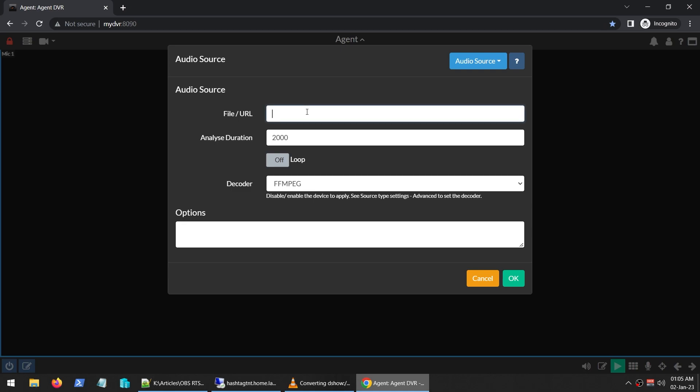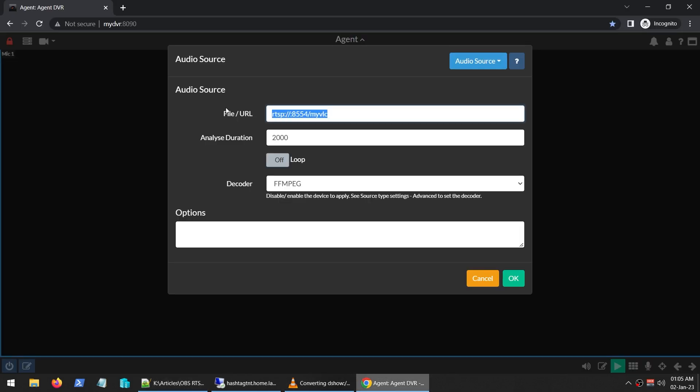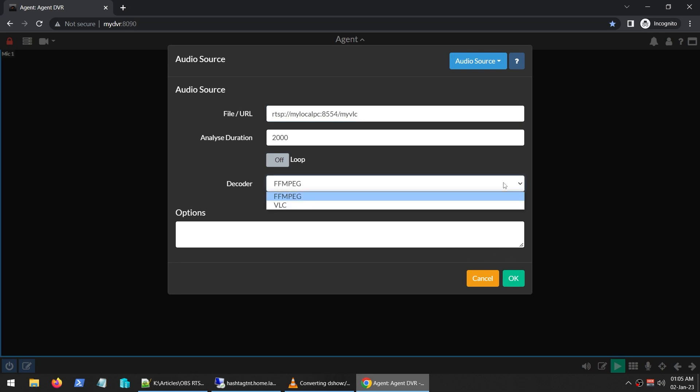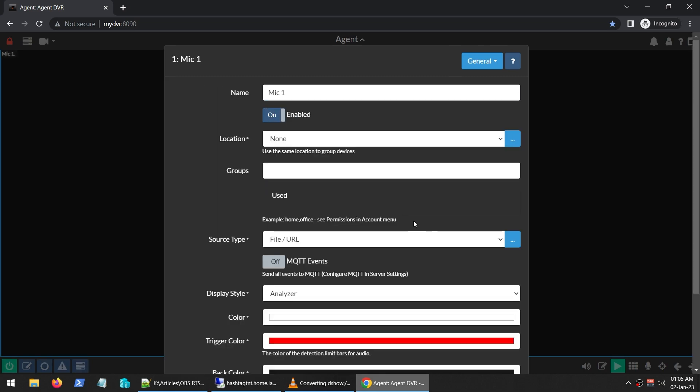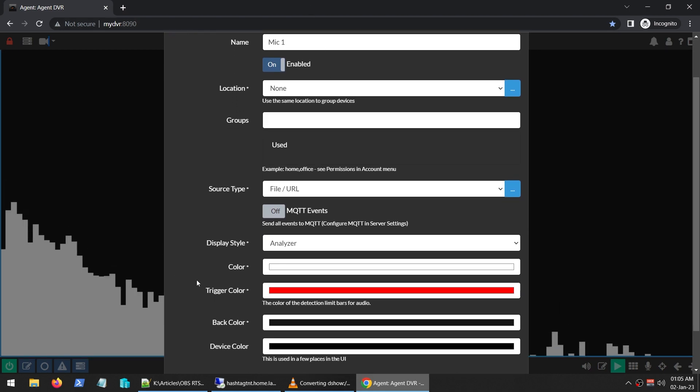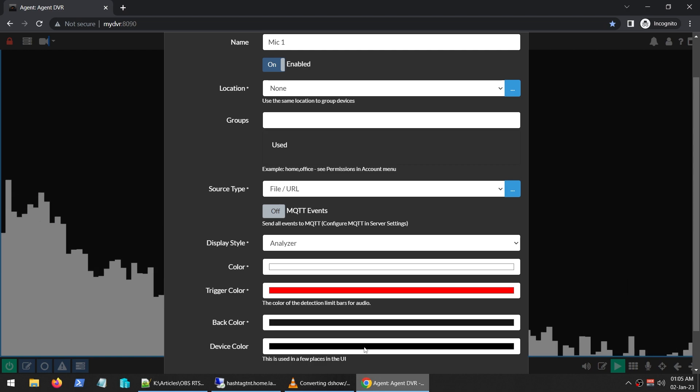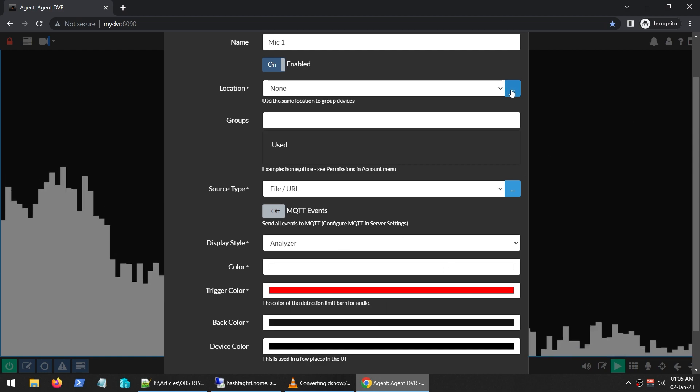I'm going to say it's a file or URL. I'll give it my URL to the RTSP server or the camera server that I have. Use decoder FFmpeg, click OK, and that is enabled. You can see in the background while I'm talking, it's going up and down, so it's working fine.